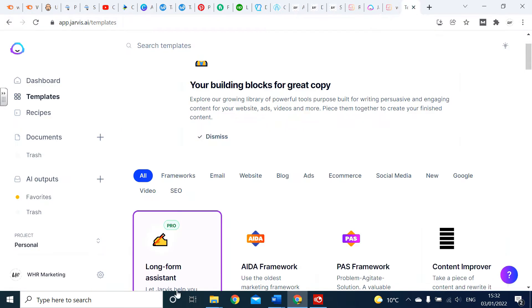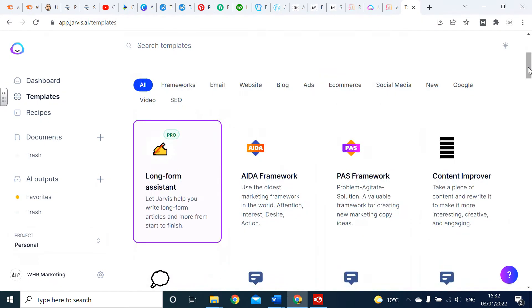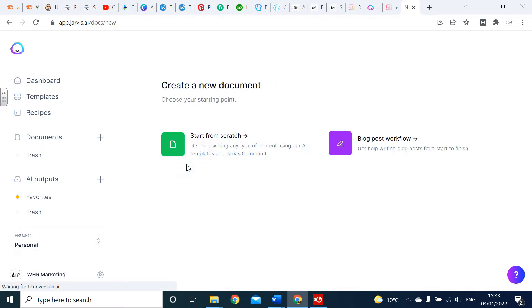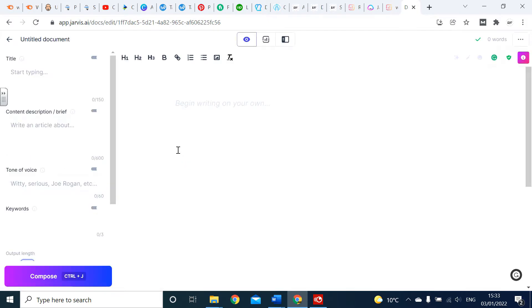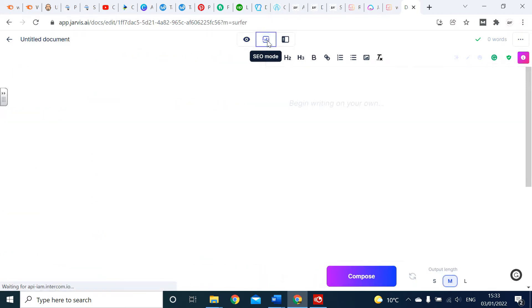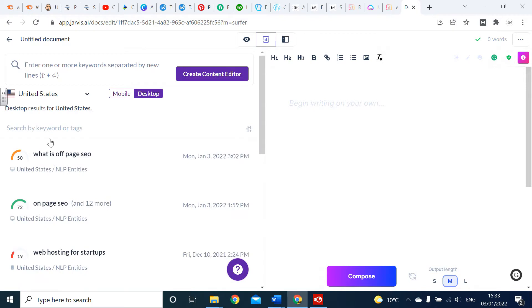On Jarvis, you need to make sure you get boss mode. If you don't have boss mode, you won't be able to do this. I've got a link in the description with 50% off boss mode. What we're going to focus on is long form assistance, so click there, click start from scratch.